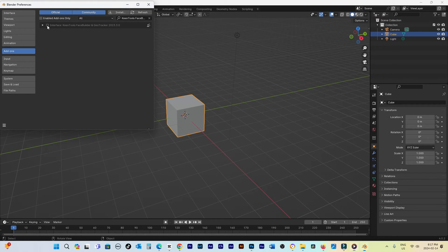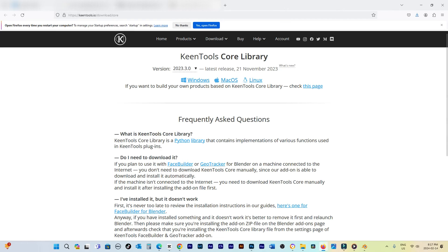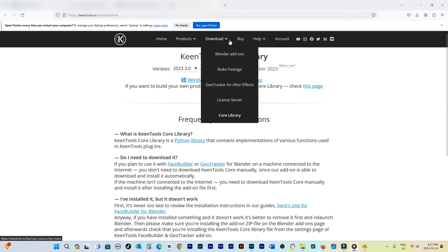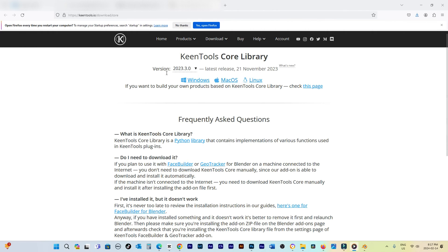The next step involves installing the core library, which can be done online or offline. If your device has internet access, simply select the Install Online option and the core library will be downloaded and installed automatically.